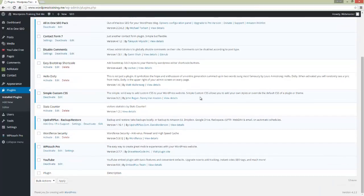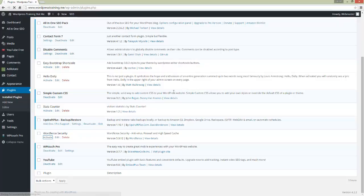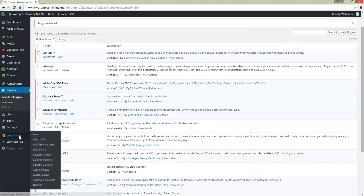It's called WordFence Security. If you don't have this plugin or don't have any security on your WordPress, I would strongly recommend that you install this WordPress software. It's fantastic.